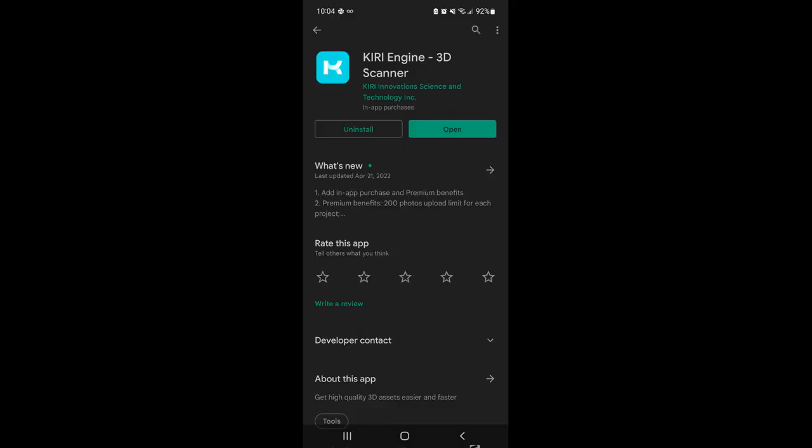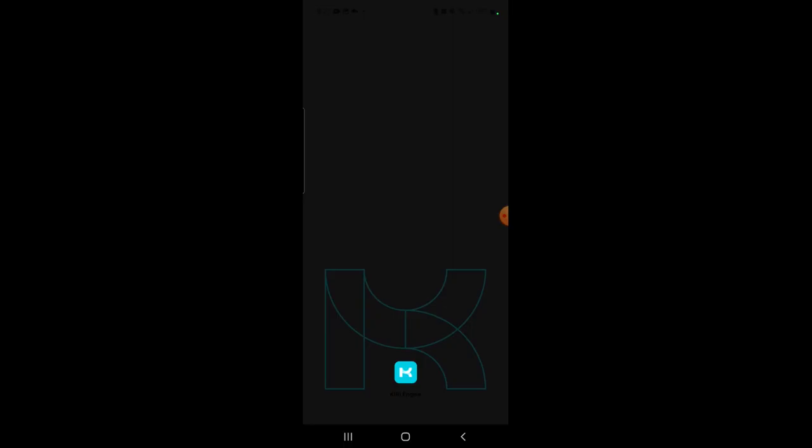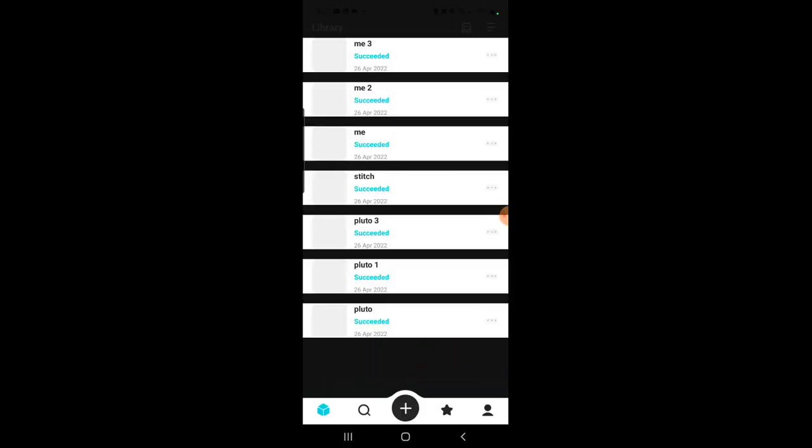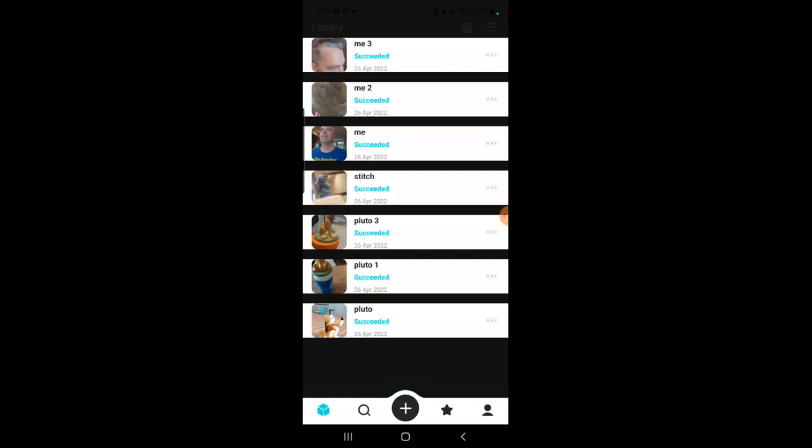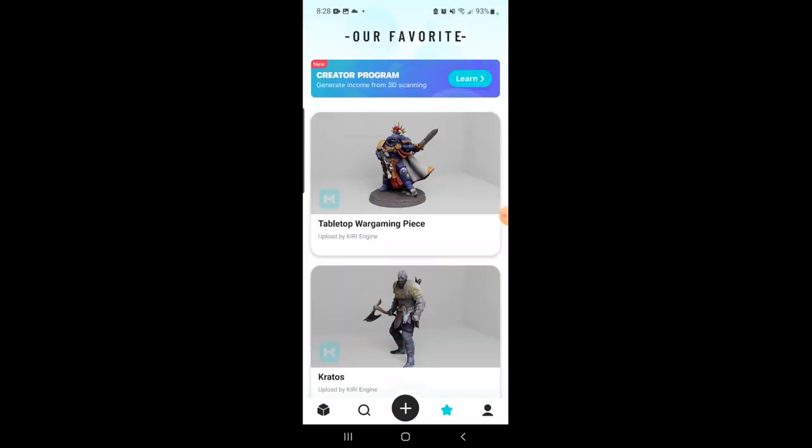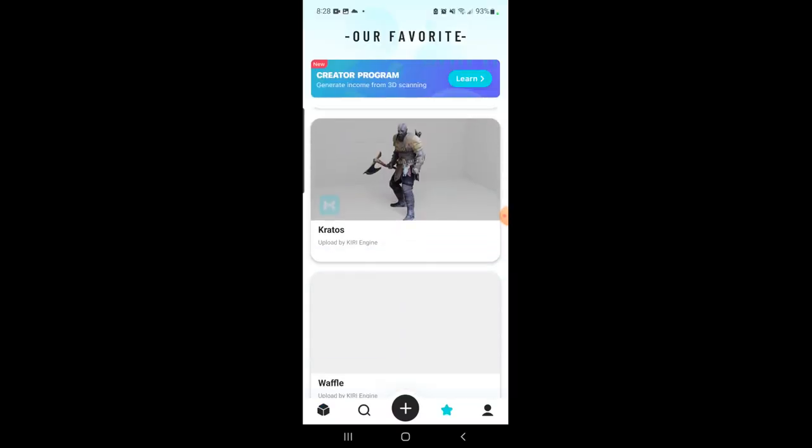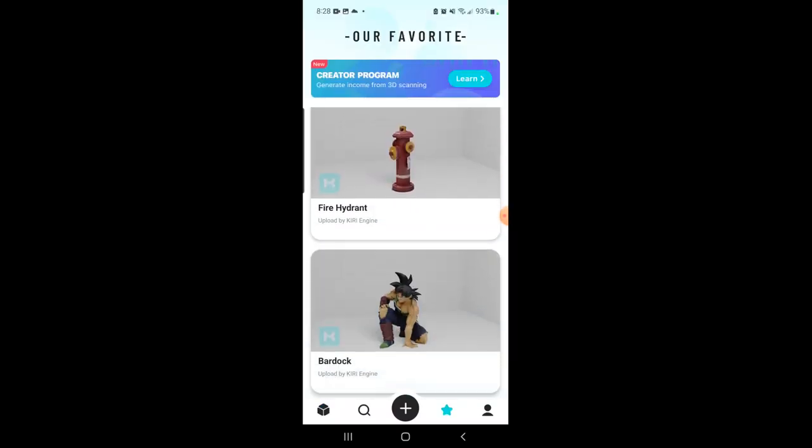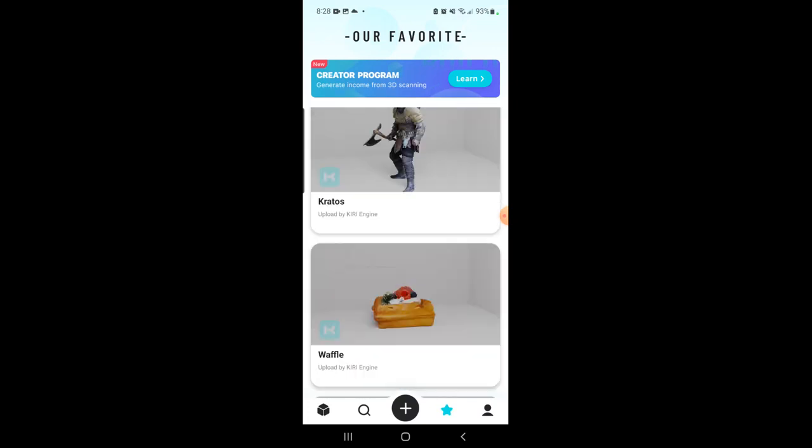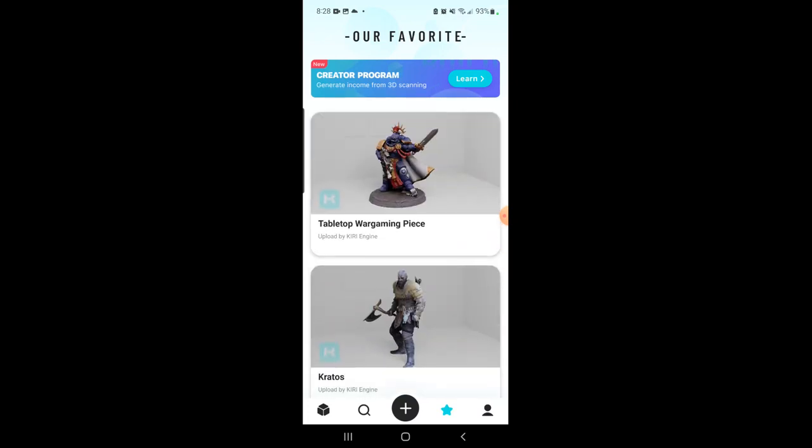All right, I'm going to show you that right now. So the app I want to talk to you about is the Curie Engine 3D scanner. It's available in both the Android and the Apple store. So this app is either paid or free. The paid version, you get 200 photos and unlimited exports. With the free version, it's 70 and you get one or two a month that you can export out.